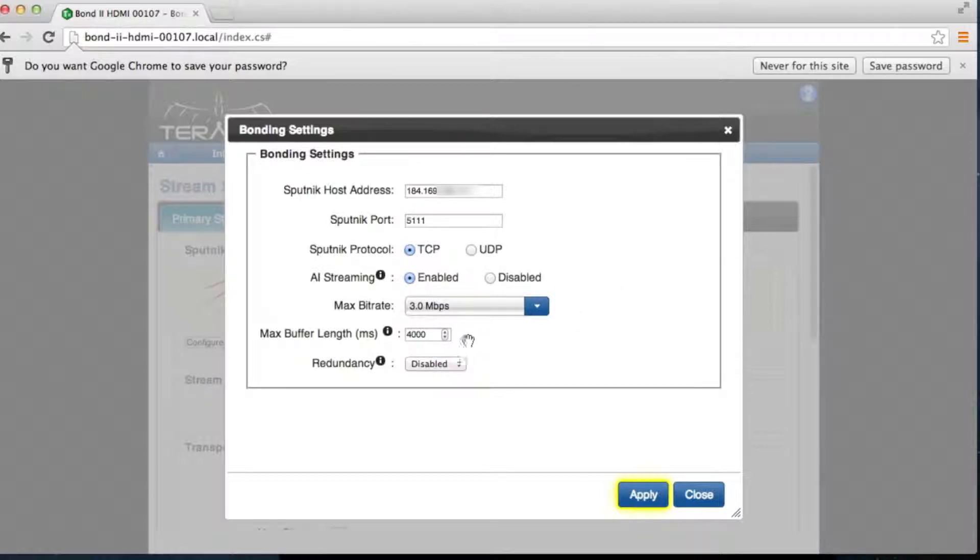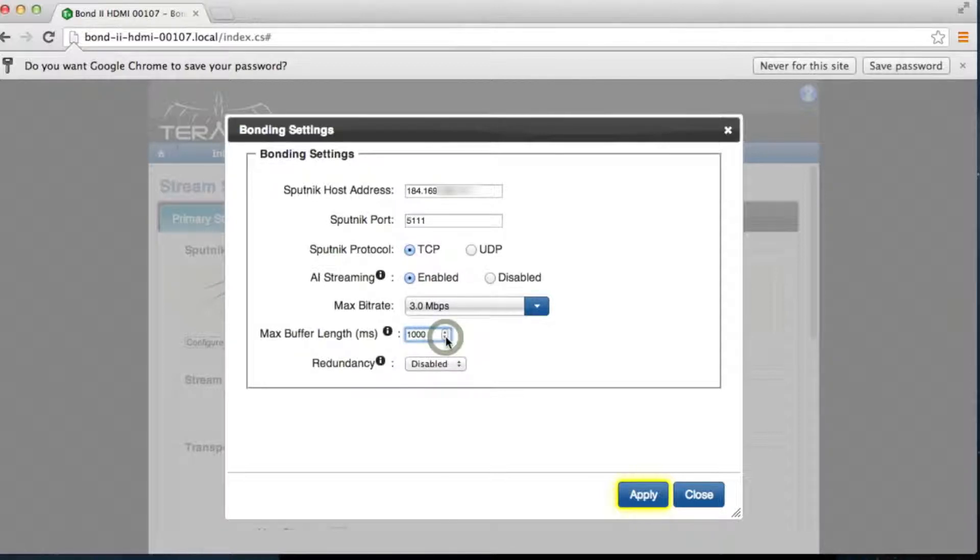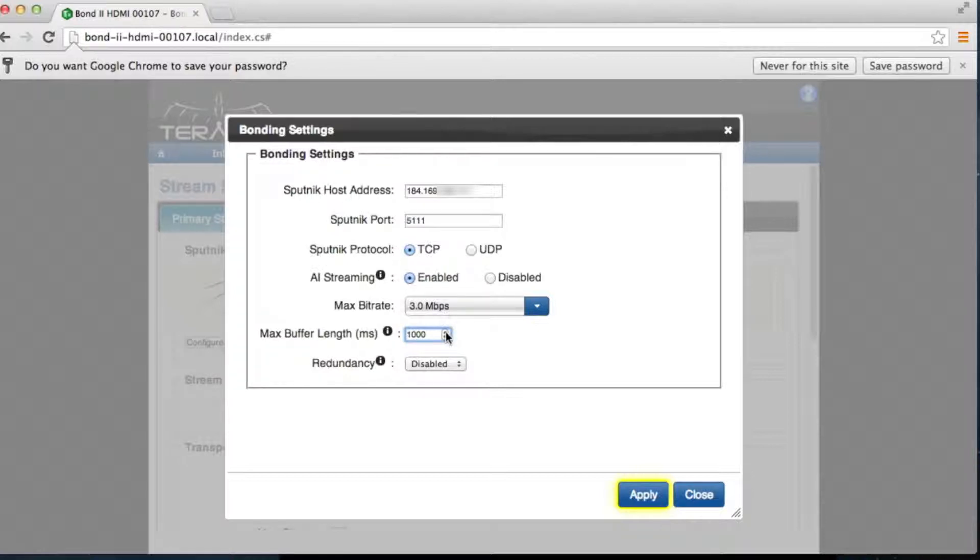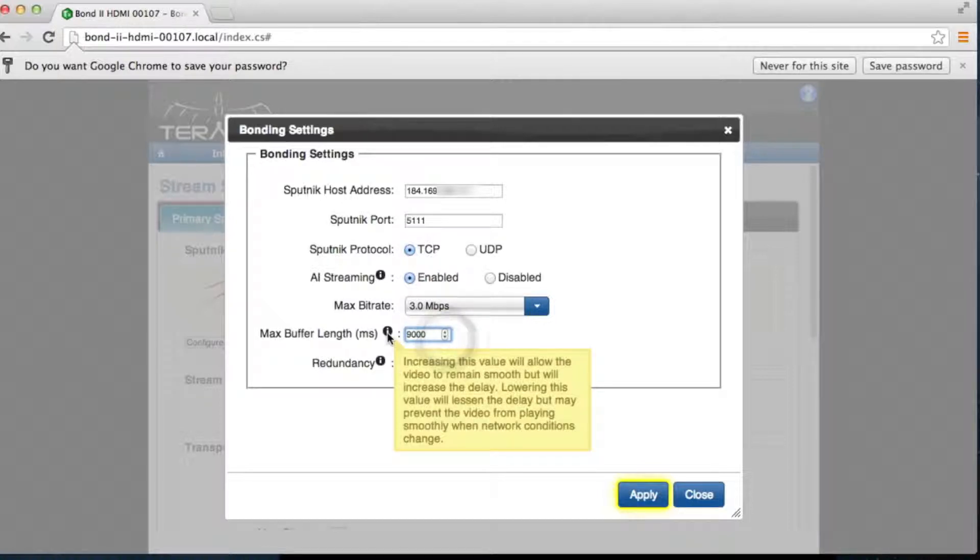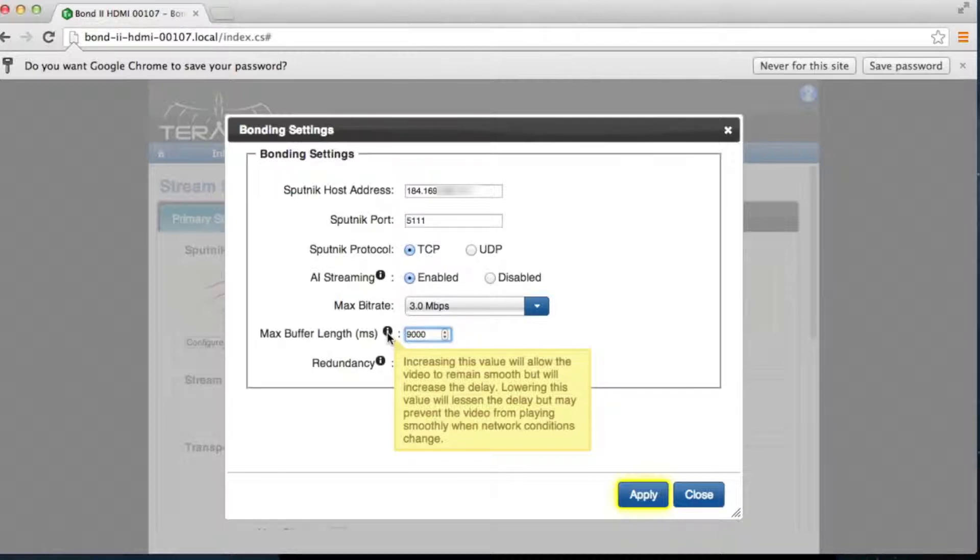The max buffer length will also depend on available bandwidth and network connectivity. If the max buffer length is set low, you will need more available bandwidth and more consistent network speed. If the max buffer length is set higher, while your video will have more latency, it will be less demanding of a consistent, fast bandwidth connection. The information provided in the Sputnik dashboard will help you decide the most optimal buffer length.